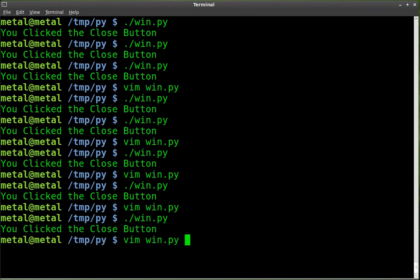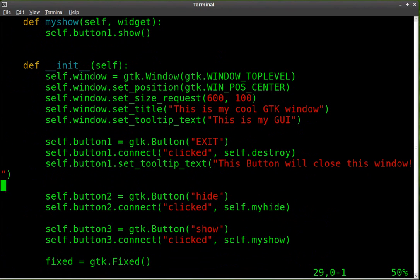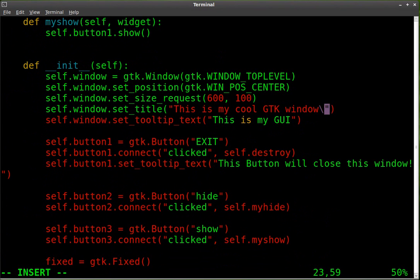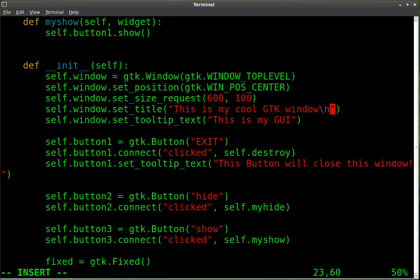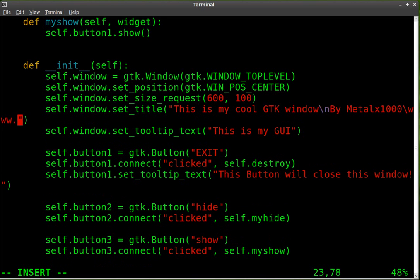We can also add new lines to that simply by using the new line character, which is backslash n. I can say, by Metal X 1000. I can do another backslash. And I'll say, www.filmsbychris.com.